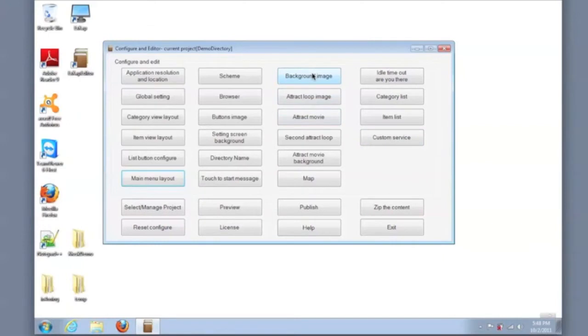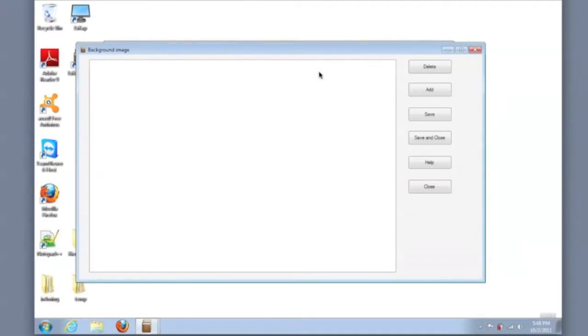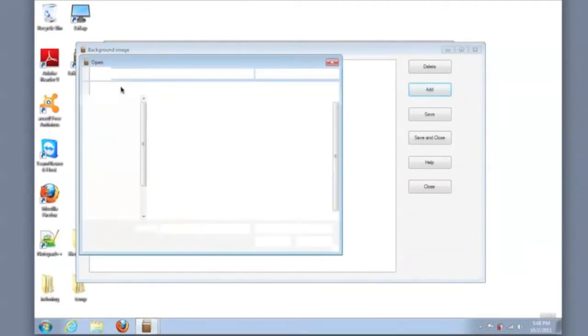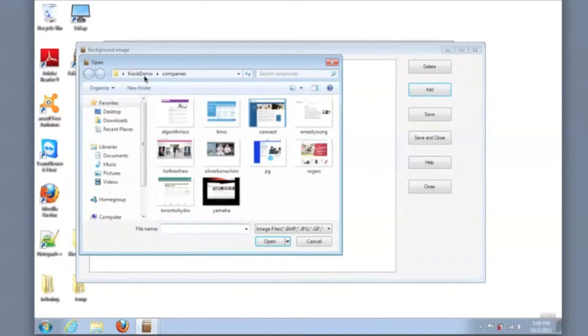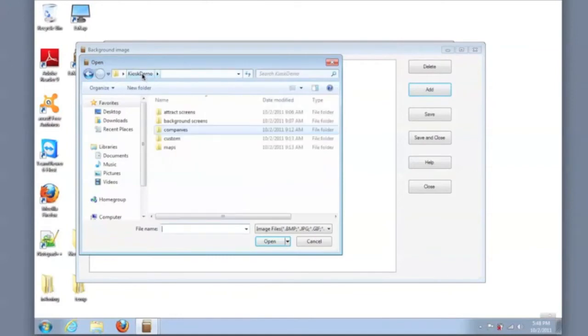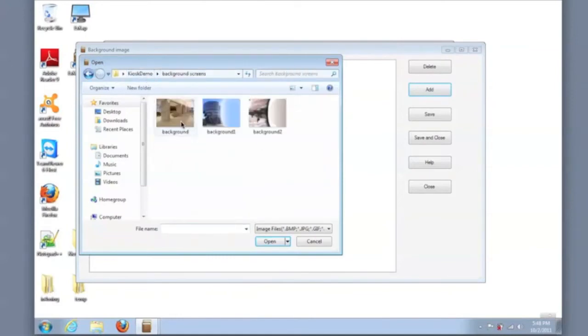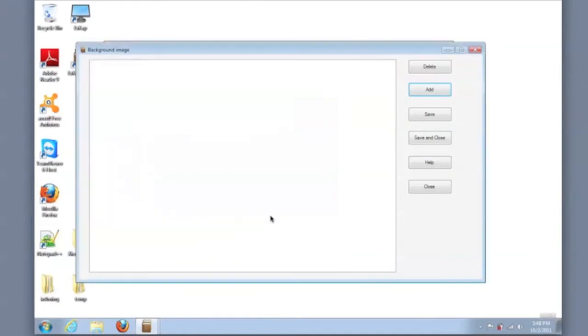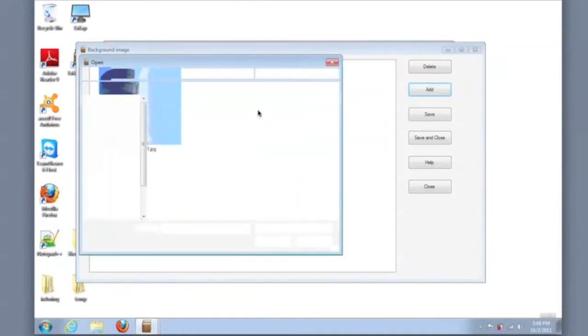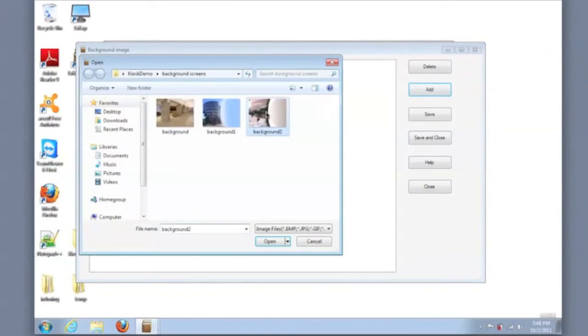Then I'll set the background images. I've pre-organized that content on a folder on my desktop, so I'll go to that folder and select the background images. These two images that I'll select will alternate behind the main menu and the directory listings.